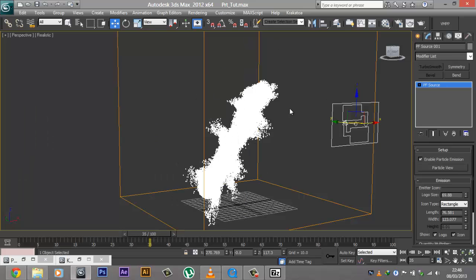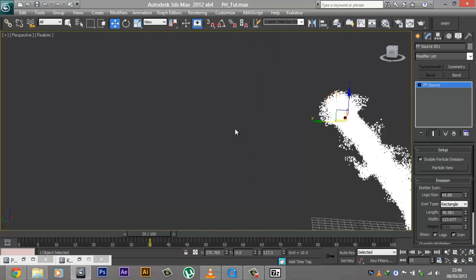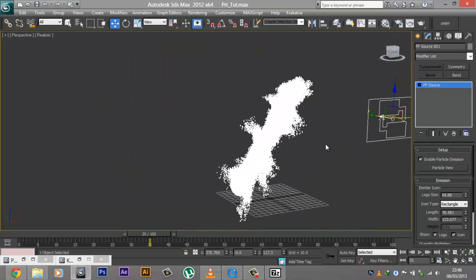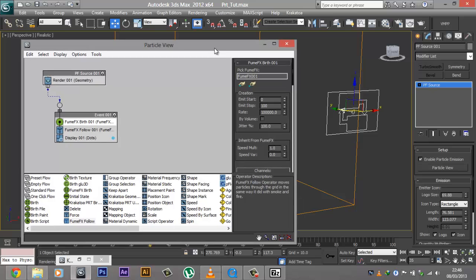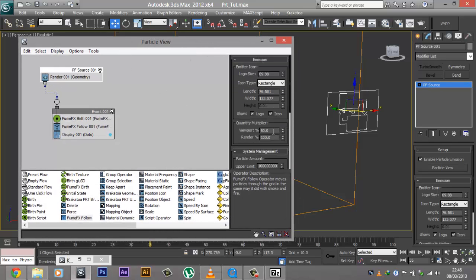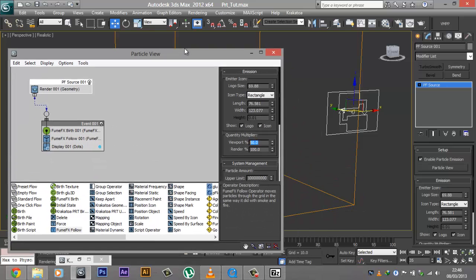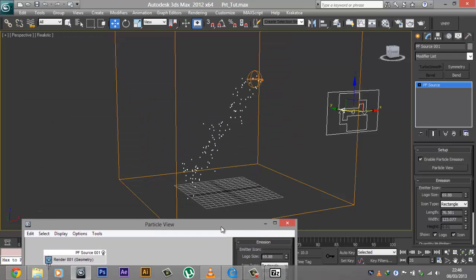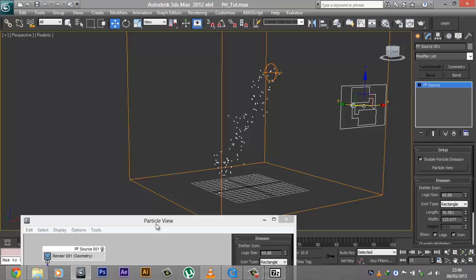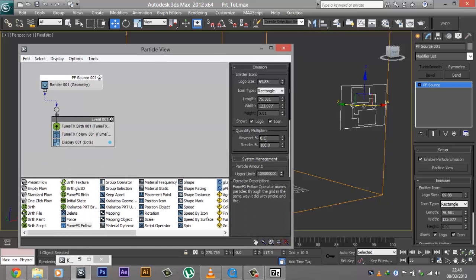So now you can see that we have a lot of particles. Once you go into a higher number of particles, the slower 3ds Max is going to get. This is where the Viewport Percentage comes in handy. Right now it's set to 50%, so it only shows 50% of the particles in the viewport. If you lower this down to something like 0.1, it's going to show only 0.1% of all the particles in the viewport, so 3ds Max is much, much smoother. We can also lower it down to 0.01 or something depending on the number of particles — when I have 1 million particles, I usually bump this down to 0.01%.